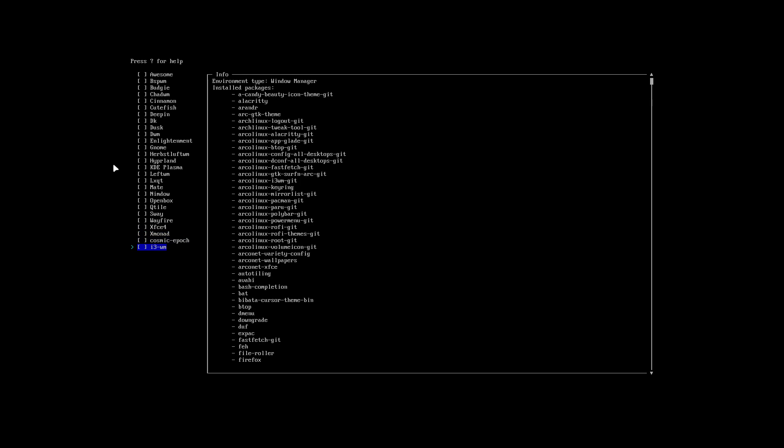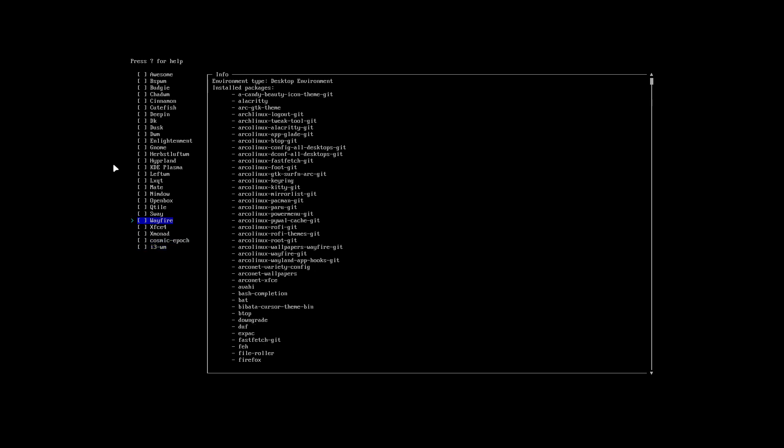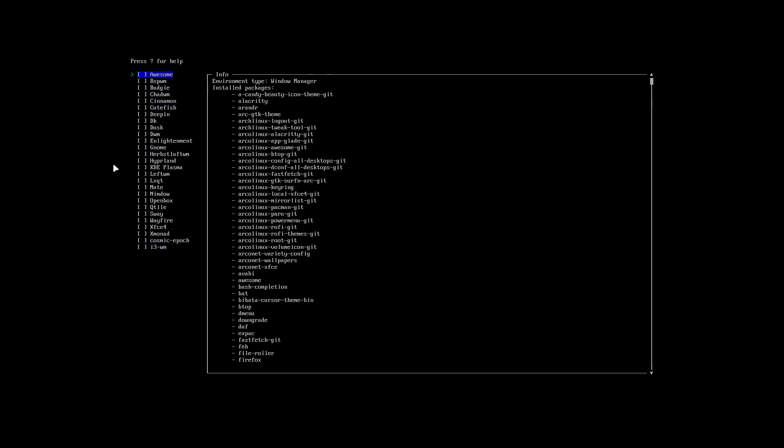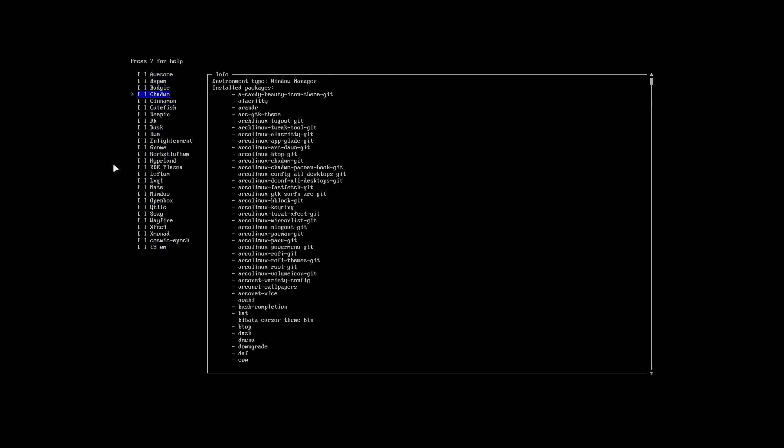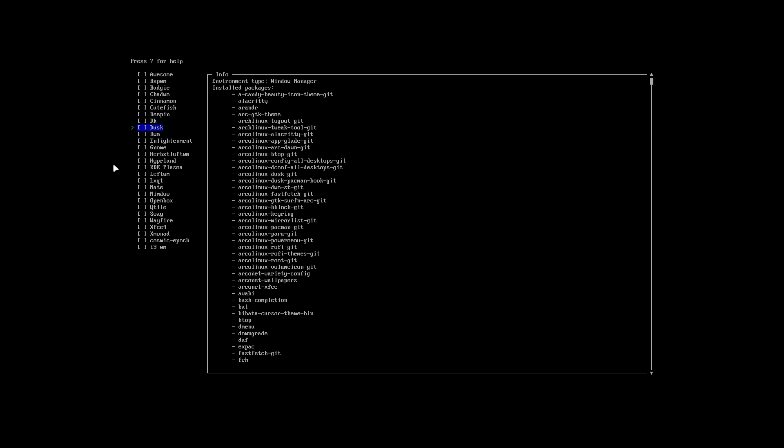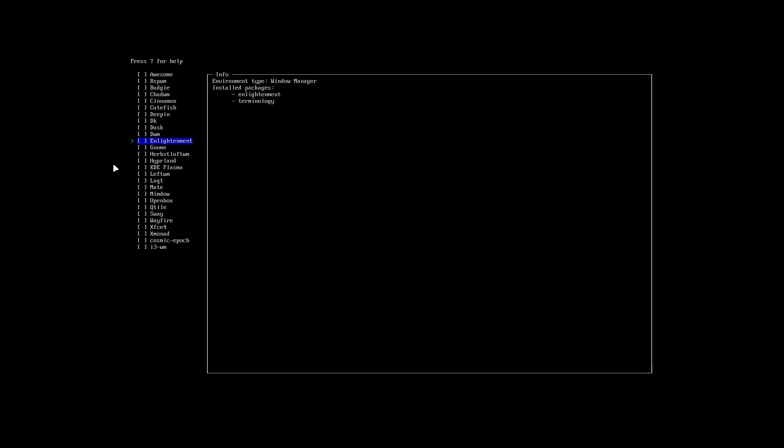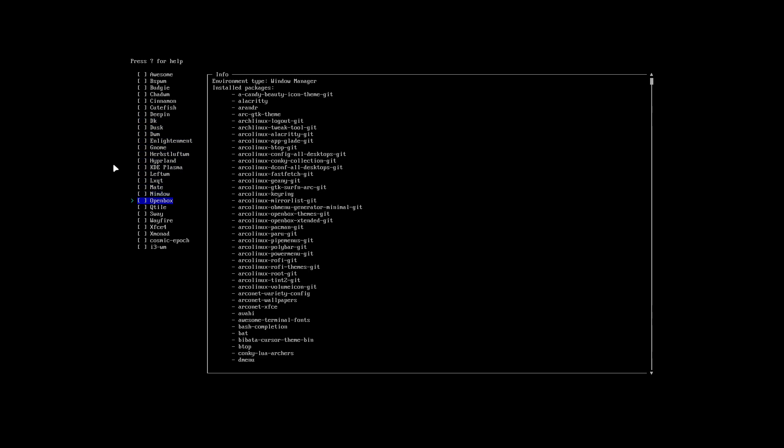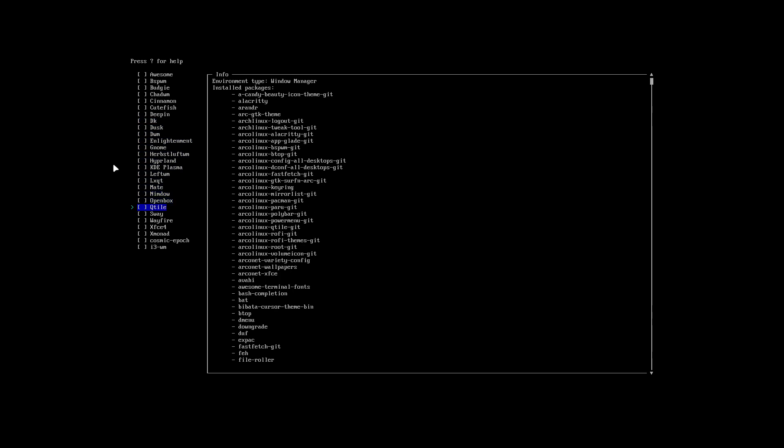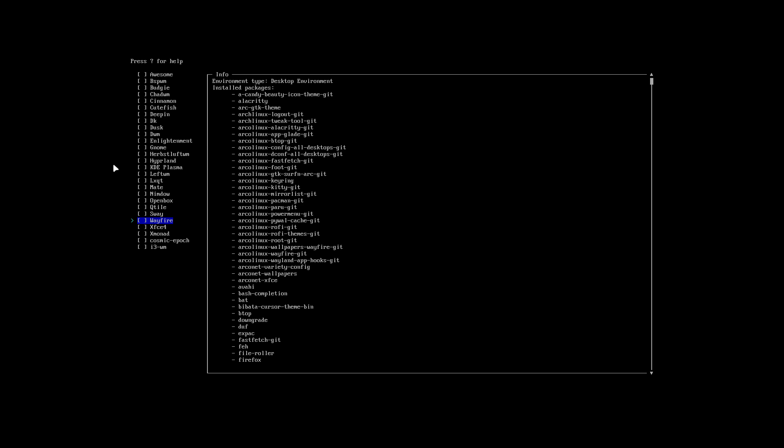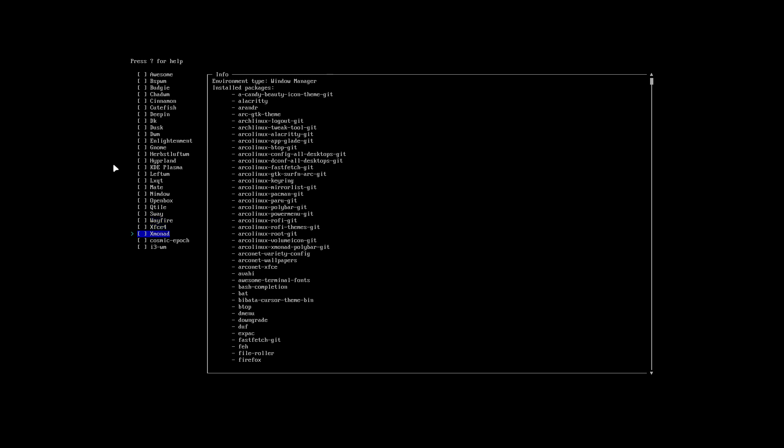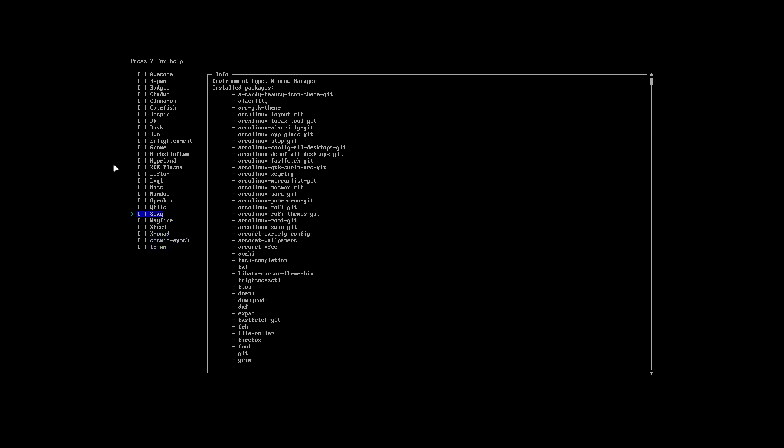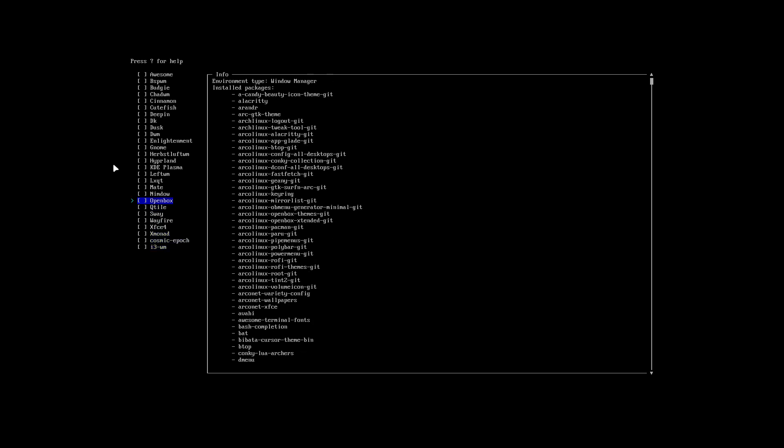OpenBox is there by default but we've changed it. Qtile changed, Sway changed, Wayfire is new, xfce4 was there changed, Xmonad is new, and Cosmic epoch was there changed, i3 changed it. So that's the overview, those are the choices we can make.